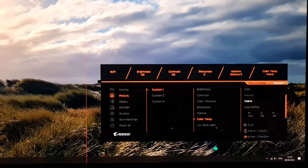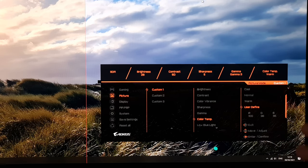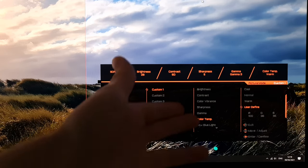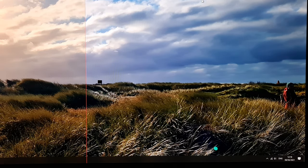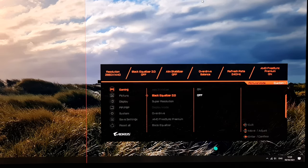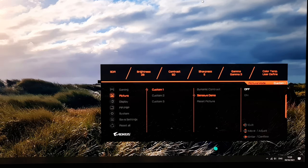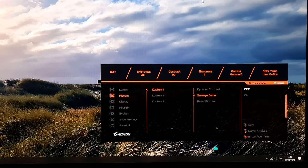Note that if you set color temperature to user-defined and make changes to the RGB channels, those apply universally across all presets — it's not per-preset. You can still have some presets on warm, some on normal, some on cool, but you can't have manually different RGB values for different presets. There's also reset picture, which resets picture settings to factory defaults for the current preset.